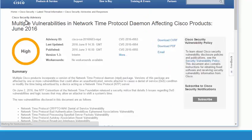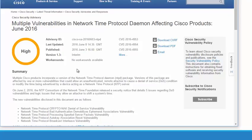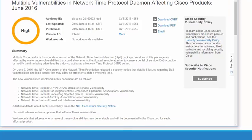Clicking on it brings up more detail — it tells us the CVE, when it was first published and last updated, whether workarounds are available, and what Cisco will do about it. The summary states: multiple Cisco products incorporate a version of NTP; versions of this package are affected by one or more vulnerabilities that can allow an unauthenticated remote attacker to cause a denial of service condition or modify the time. Cisco will release software updates that address these vulnerabilities. So that's a vulnerability — there's a weakness in NTP.